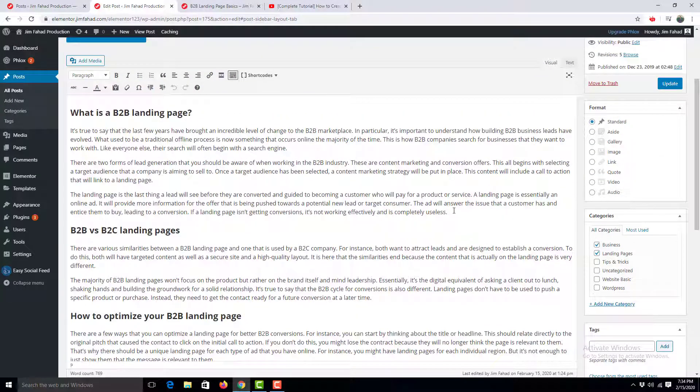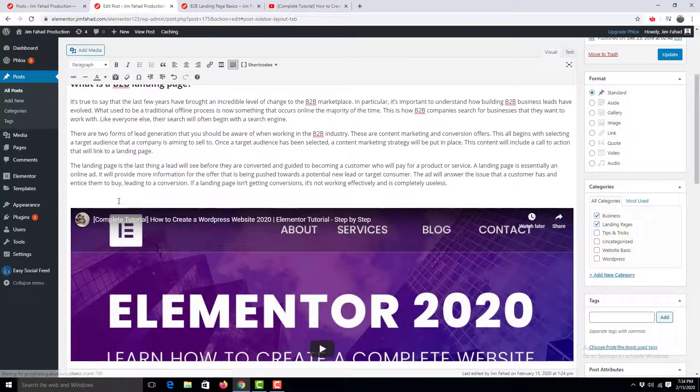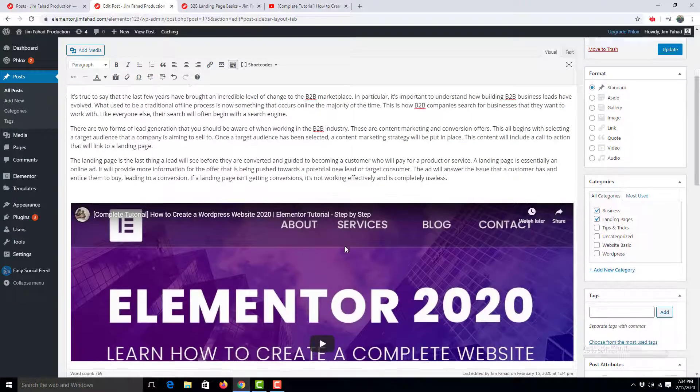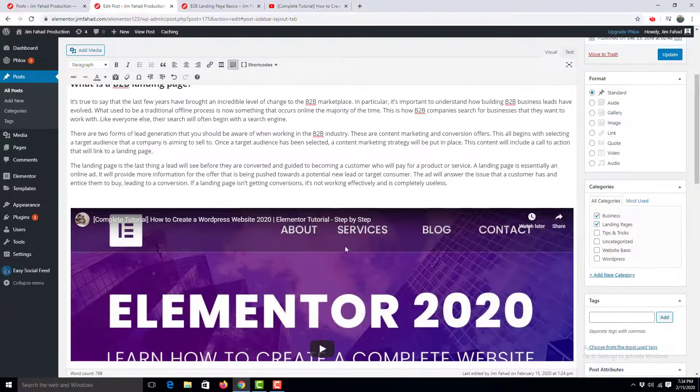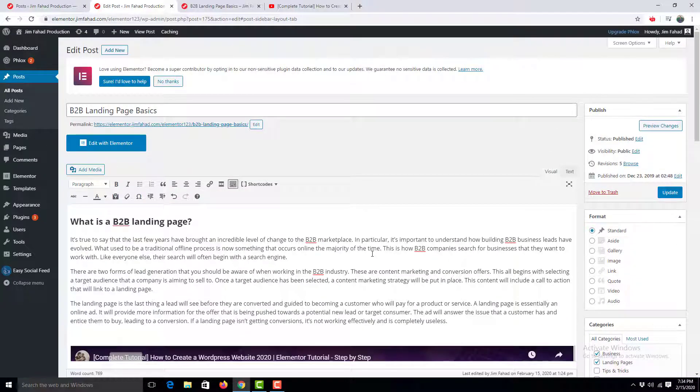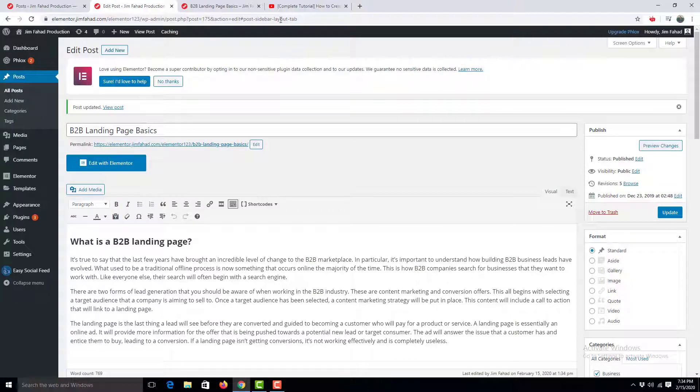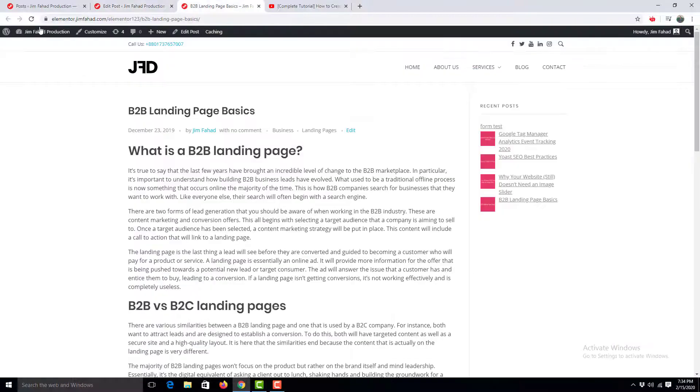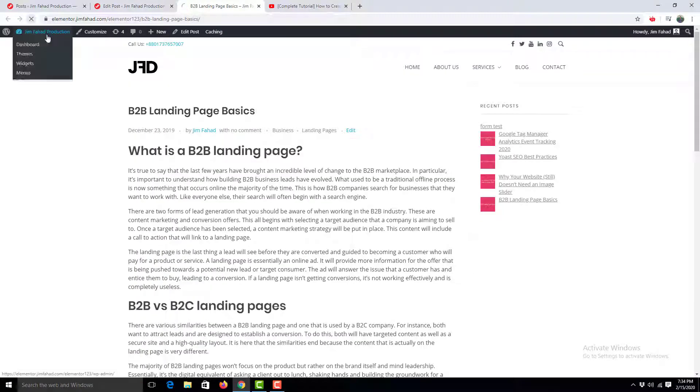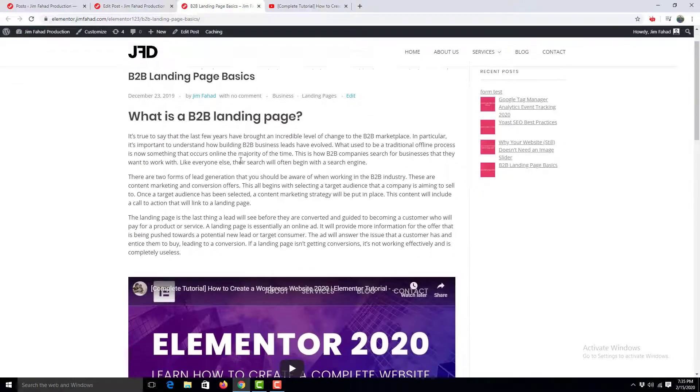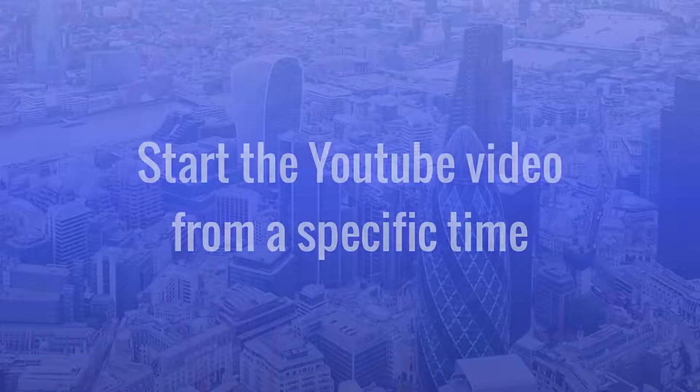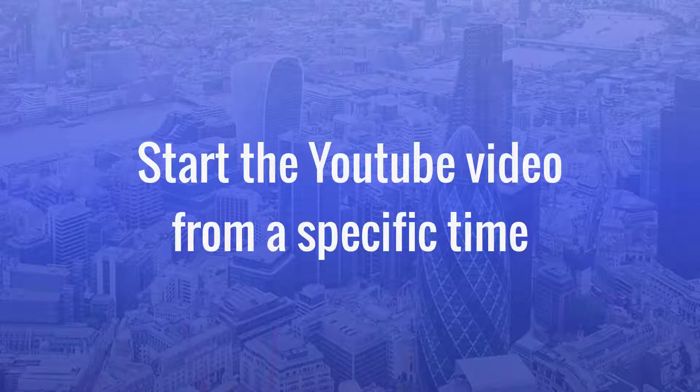section and paste it here. You can see this video is already shown in the editor. I click update here and refresh this page, and our video is embedded successfully. Now take a look at how